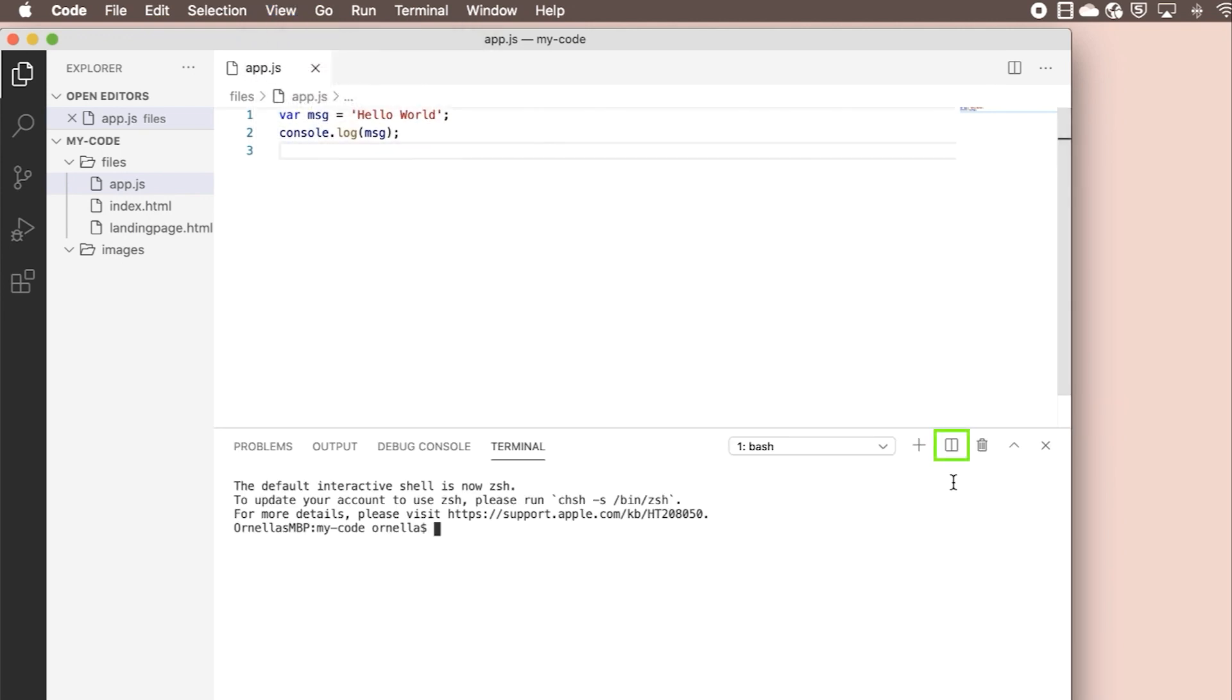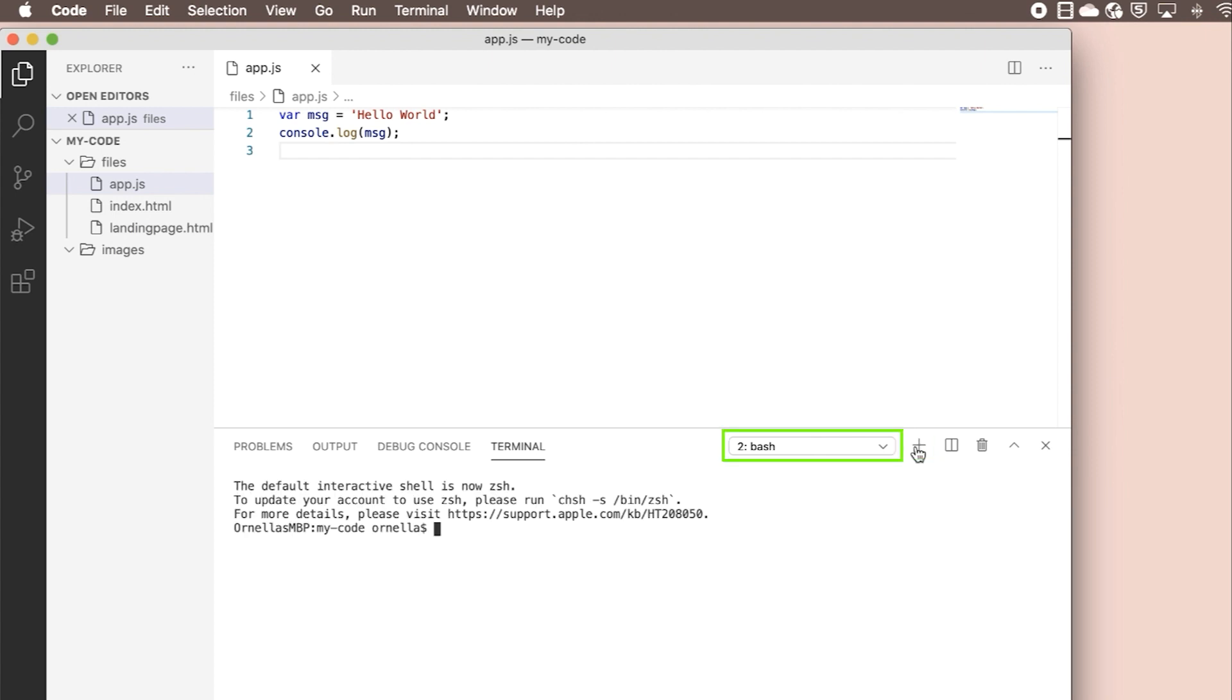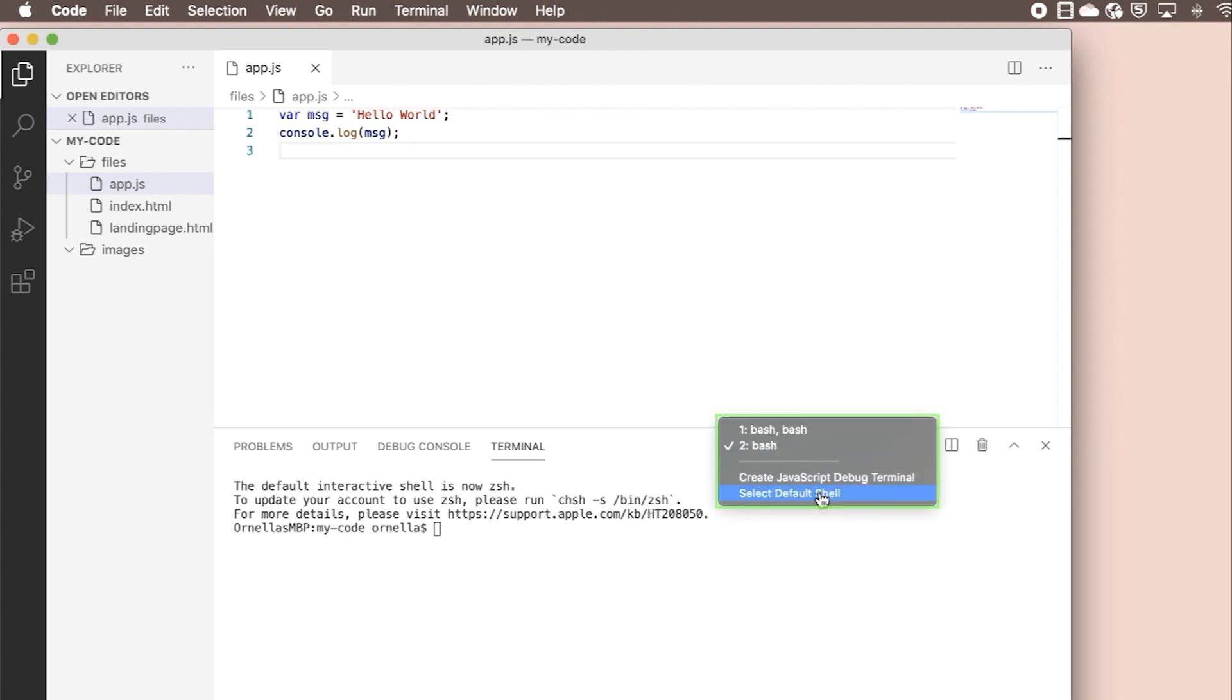You can split the terminal, add more terminals, and even change the shell. We're going to stick with the default bash shell here.